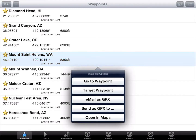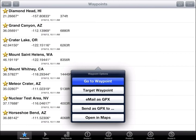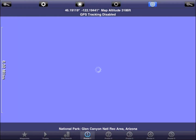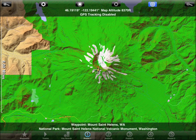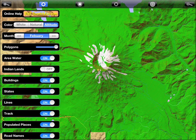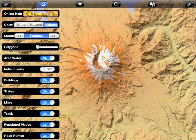Let's visit Mount St. Helens. The green area represents a park. It looks good, but the green polygon is covering up the terrain color, so let's turn it off. The polygon slider lets you adjust the opacity of the polygons.